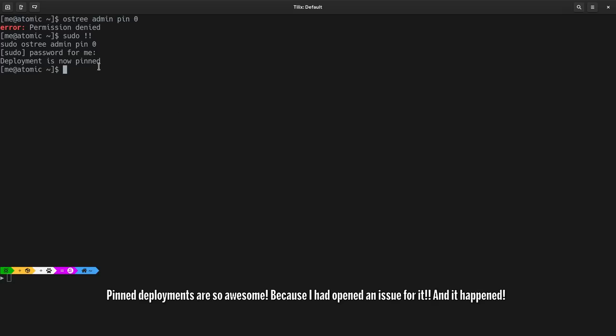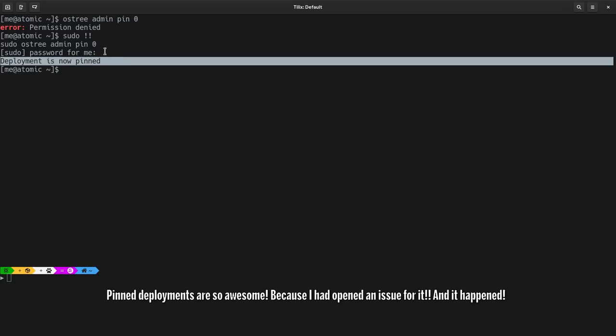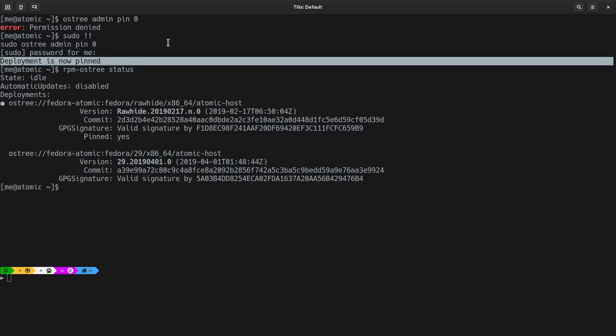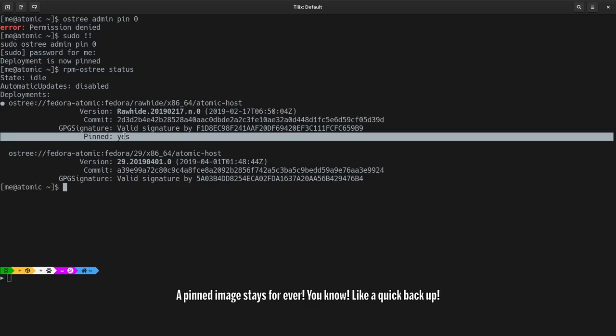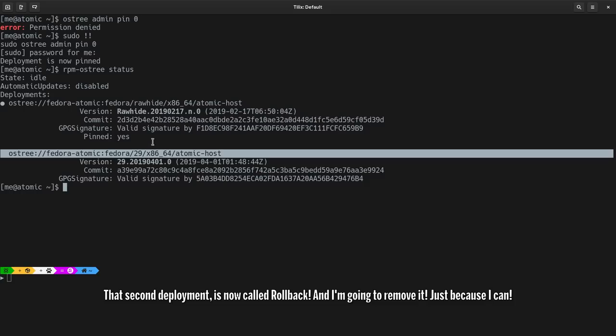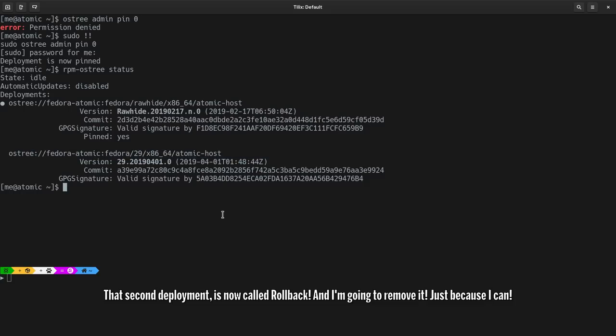Pin deployments are so awesome because I had opened an issue for it and it happened. A pinned image stays forever, you know, like a quick backup. That second deployment is now called rollback, and I'm going to remove it just because I can.